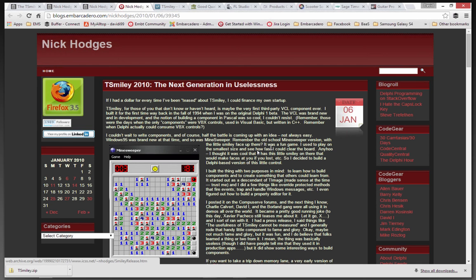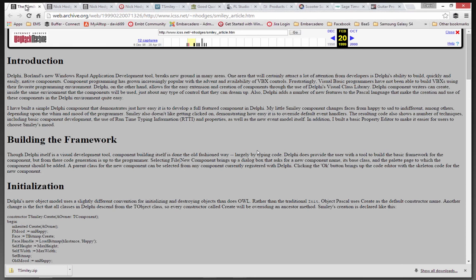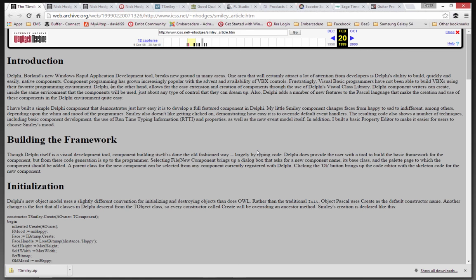Along the way, he posts links using the Wayback Machine, the Internet Archive, going back to some early articles that he did. T-Smiley dates back to beta test time.